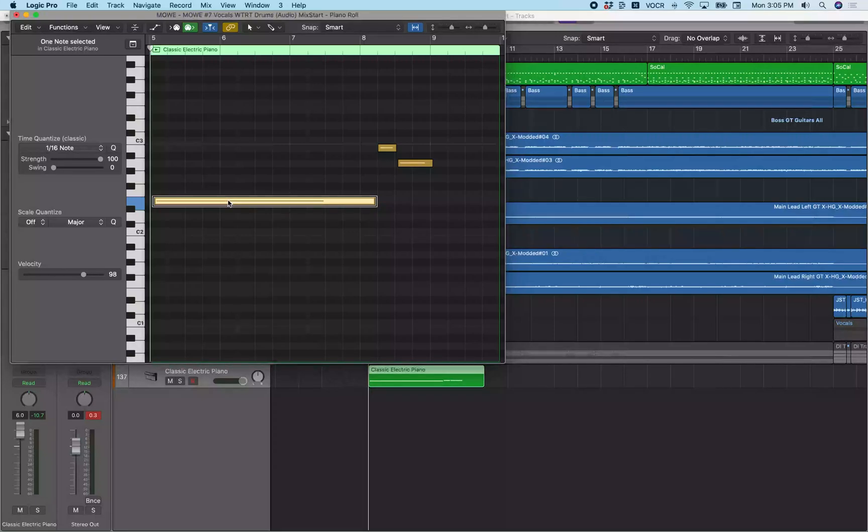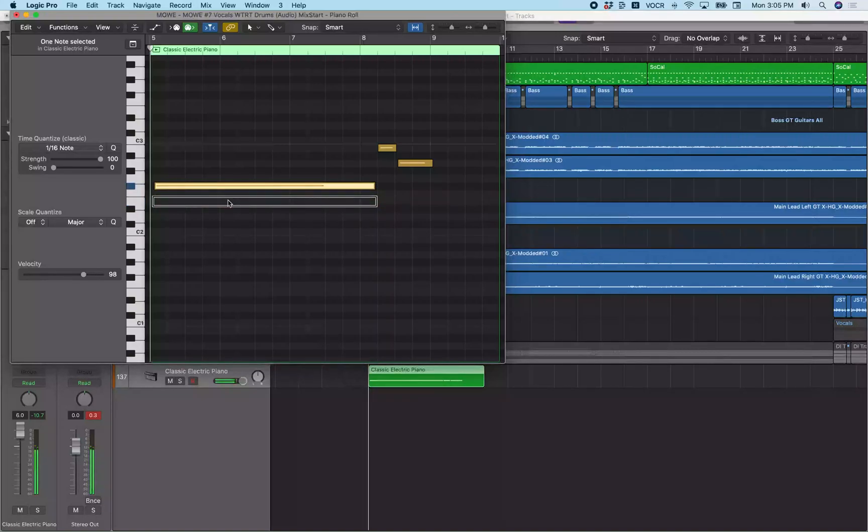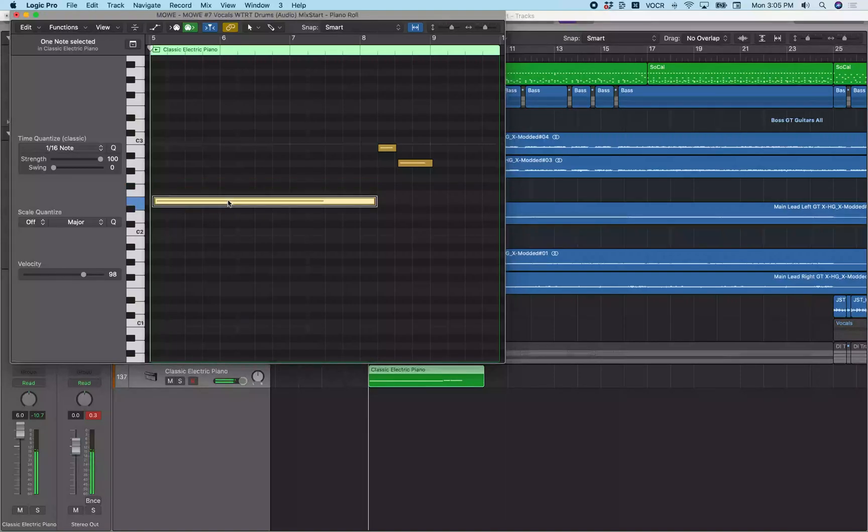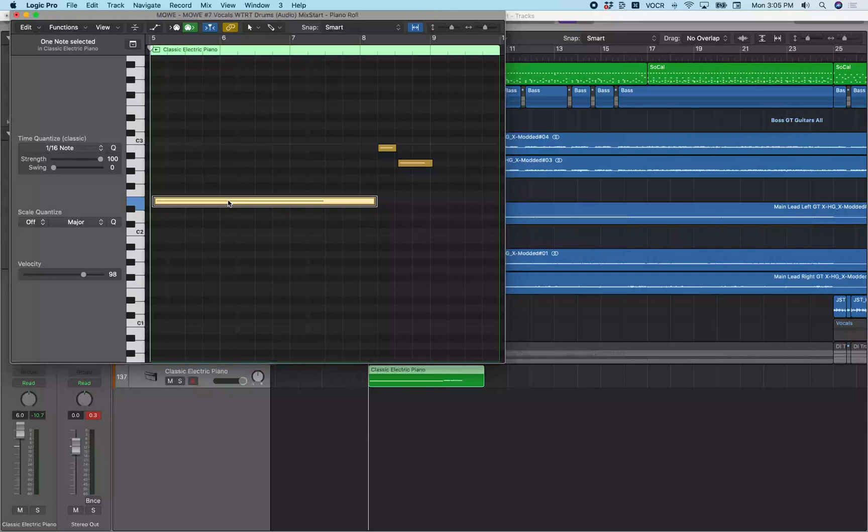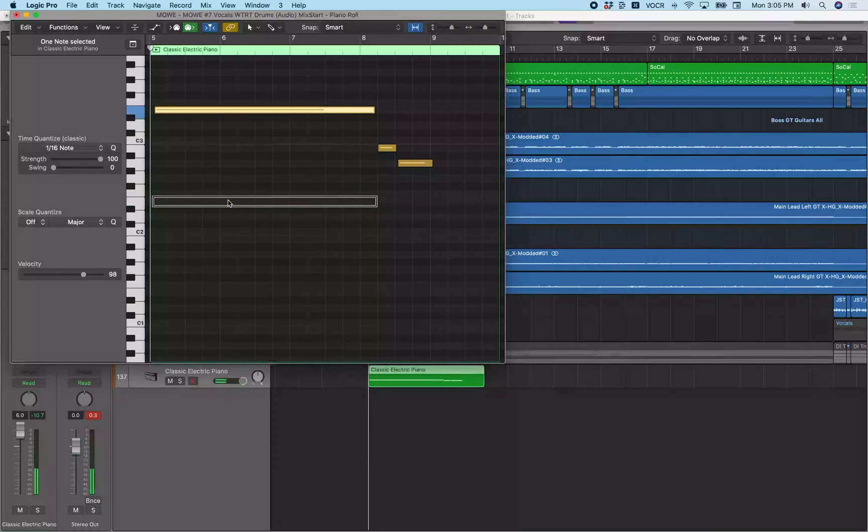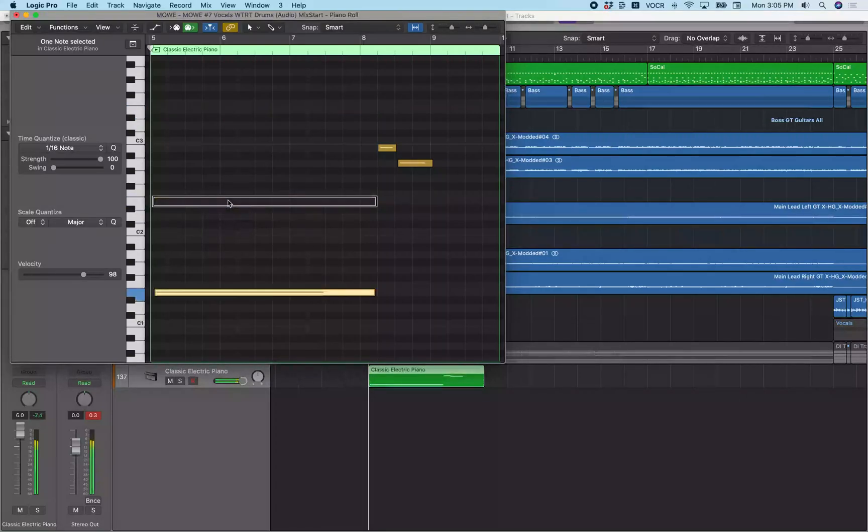Now, much like the event list and also from the track headers, you can transpose the pitch of the selected note with option up and down arrow. That takes it up a semitone. And option down will bring it back down by a semitone as well. Option shift up and down will take it up by an octave. That's option shift up and option shift down brings it down an octave.